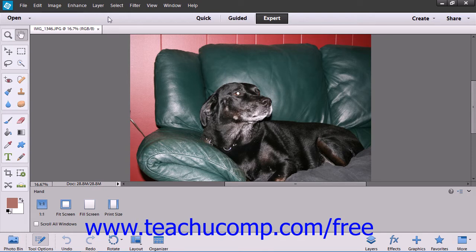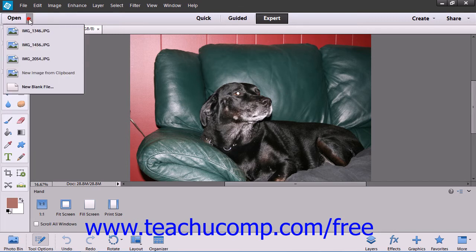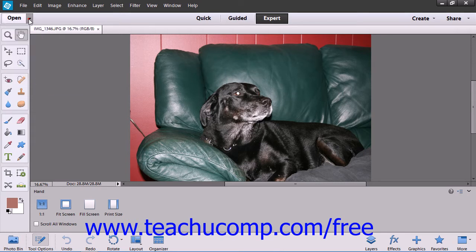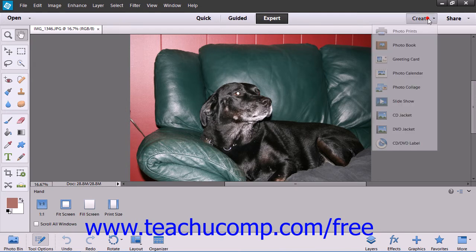After the menu bar, you will see the shortcuts bar. You can use the Open drop-down at the far left end to open images that have been recently opened and also create a new file. In the middle of the shortcuts bar are the buttons that you use to switch between the various edit modes. At the right end are the Create and Share drop-down buttons, which allow you to create and share calendars, collages, and more.